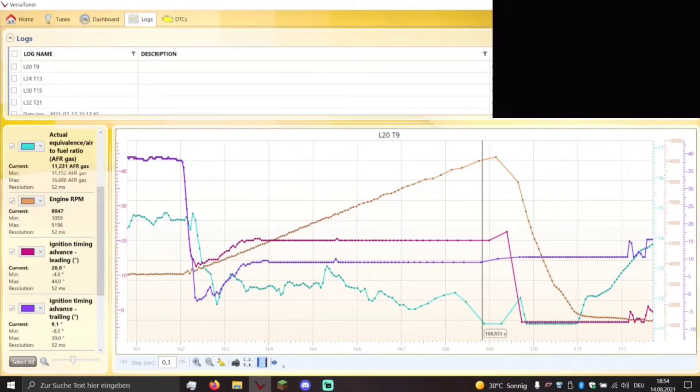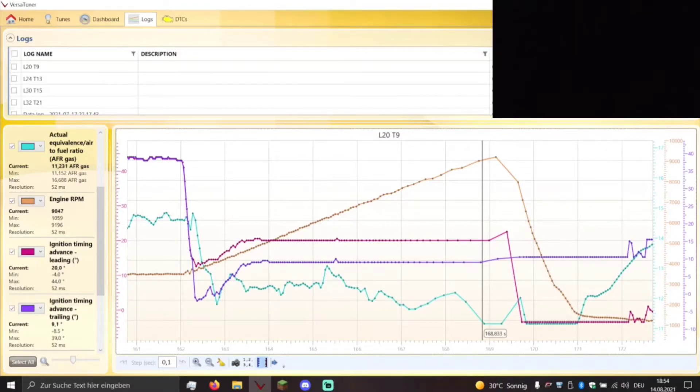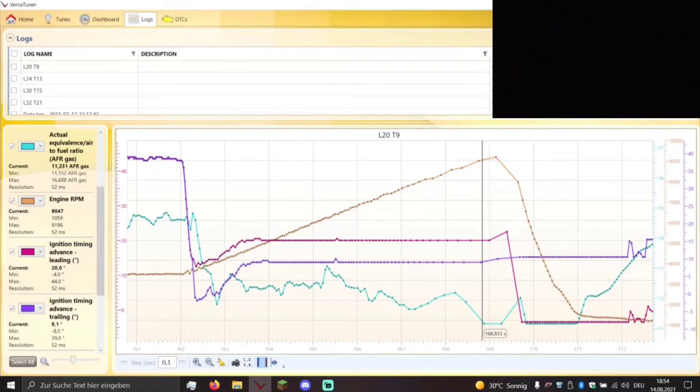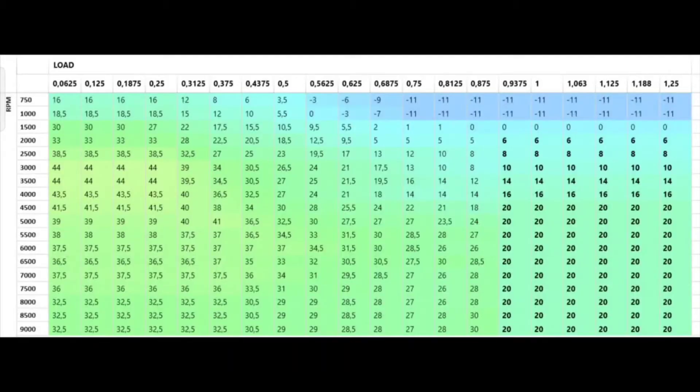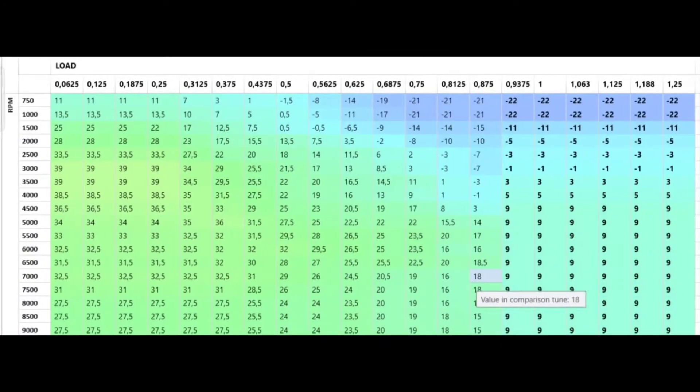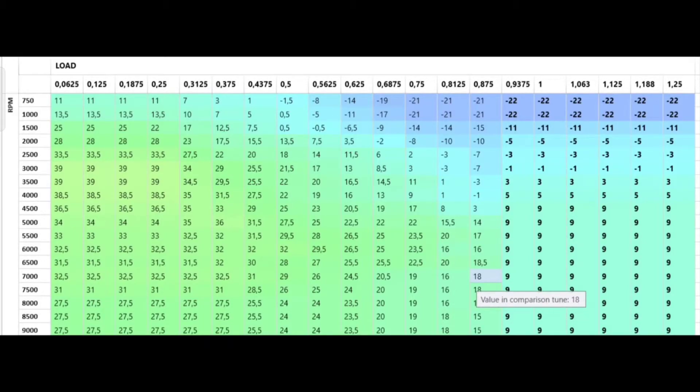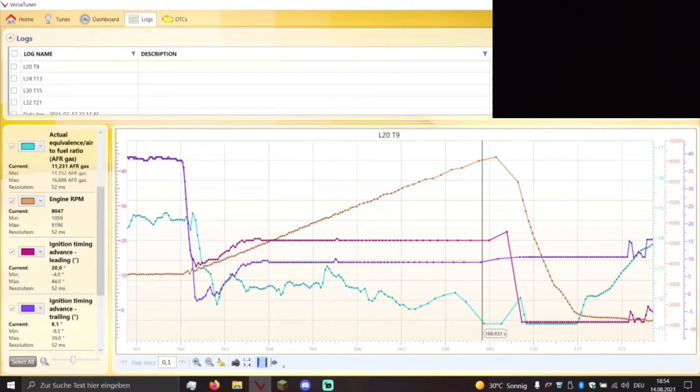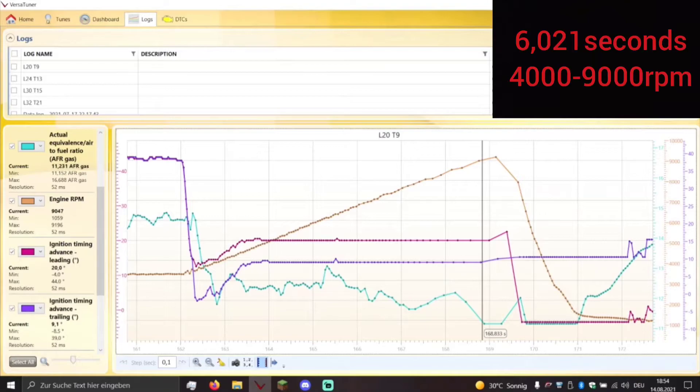So there you go. What I calculated is from 4000 to 9000 RPM with this ignition map on the same stretch of road with the same air fuel ratio, it took the engine 6.021 seconds.